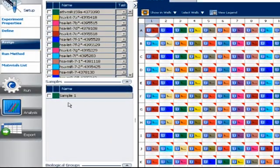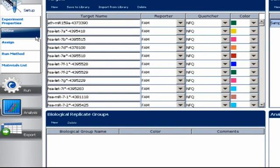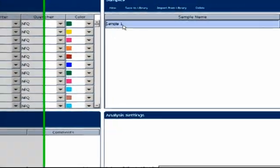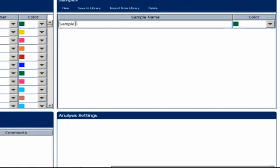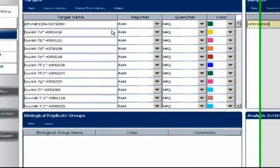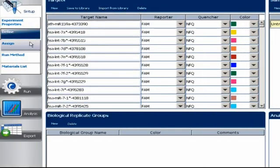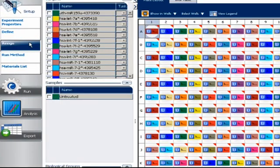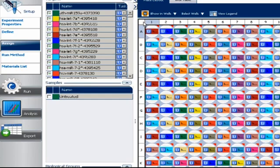Now, all we have to do is assign sample names. This procedure should be familiar. Under Define, we can enter between one and eight sample names, depending on how many we loaded. Then, back under Assign, we simply select wells containing each sample and click the appropriate box.